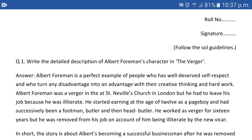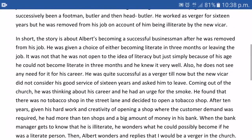He started earning at the age of 12 as a page boy and had successfully been a footman, butler, and then head butler. He worked as a verger for 16 years but was removed from his job on account of being illiterate by the new vicar. The vicar is like the head of all the people who make arrangements at the church. After the new vicar arrived, he was removed from his job simply because he was illiterate.